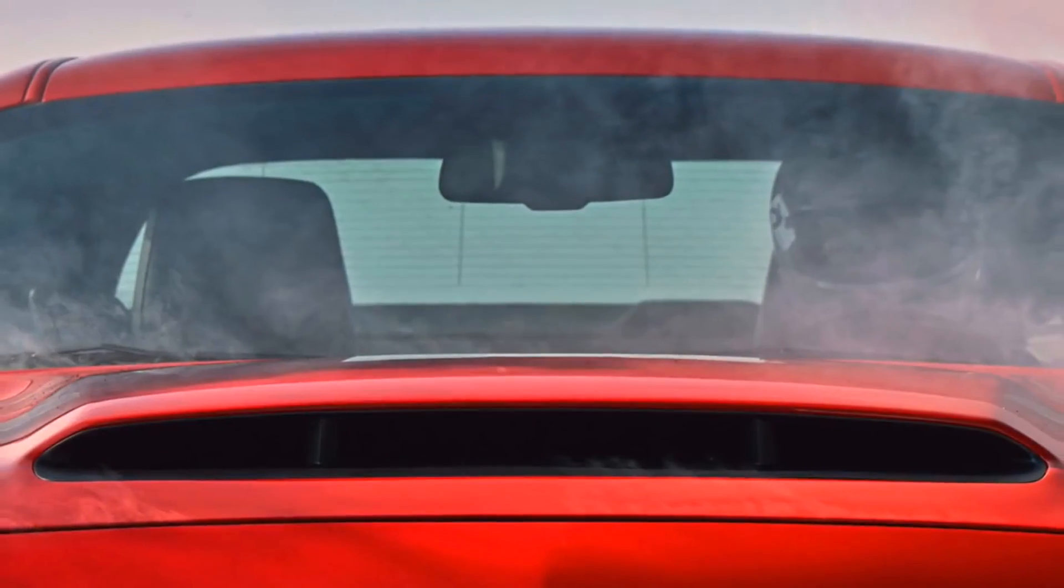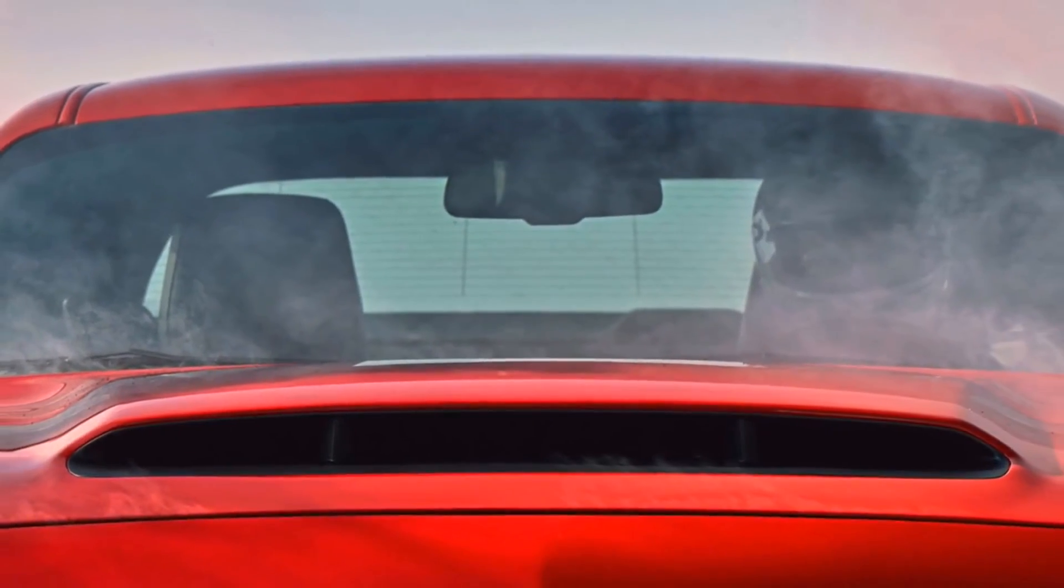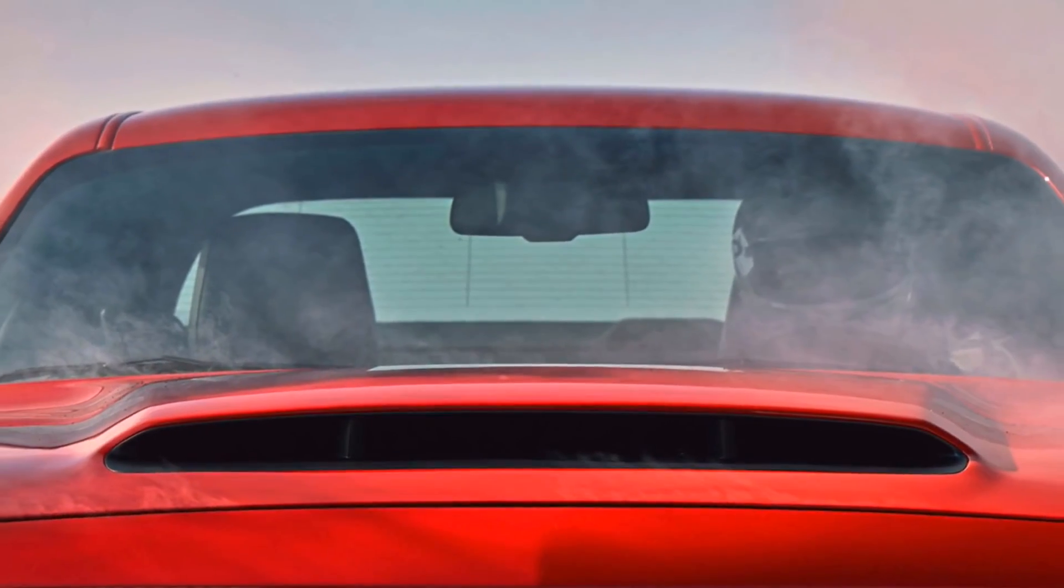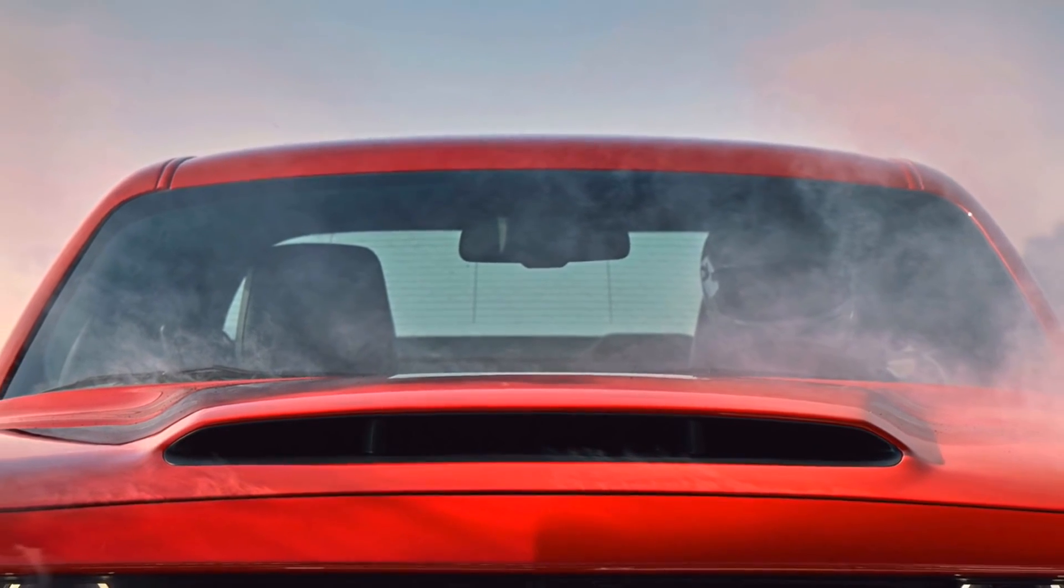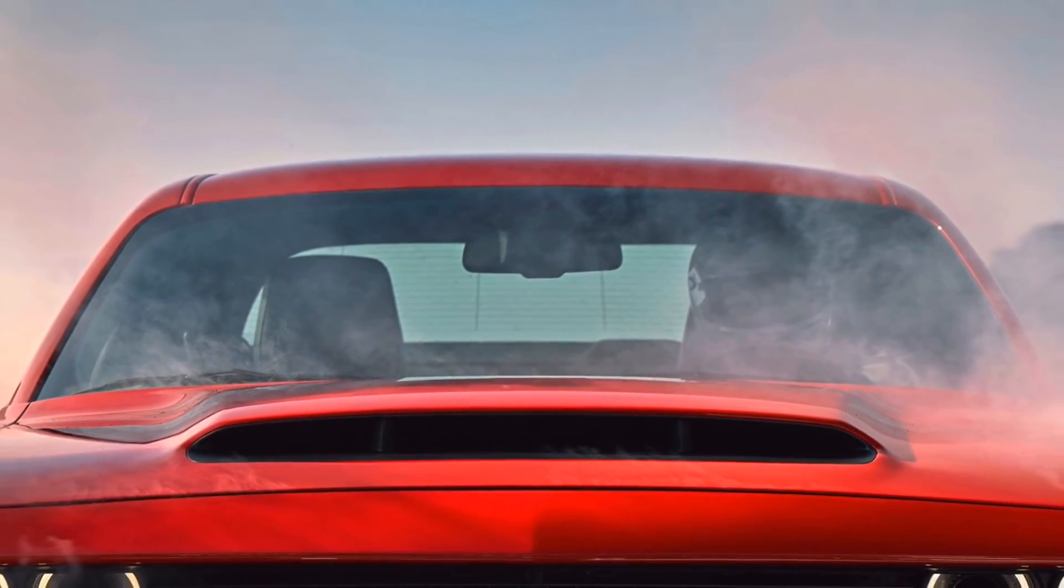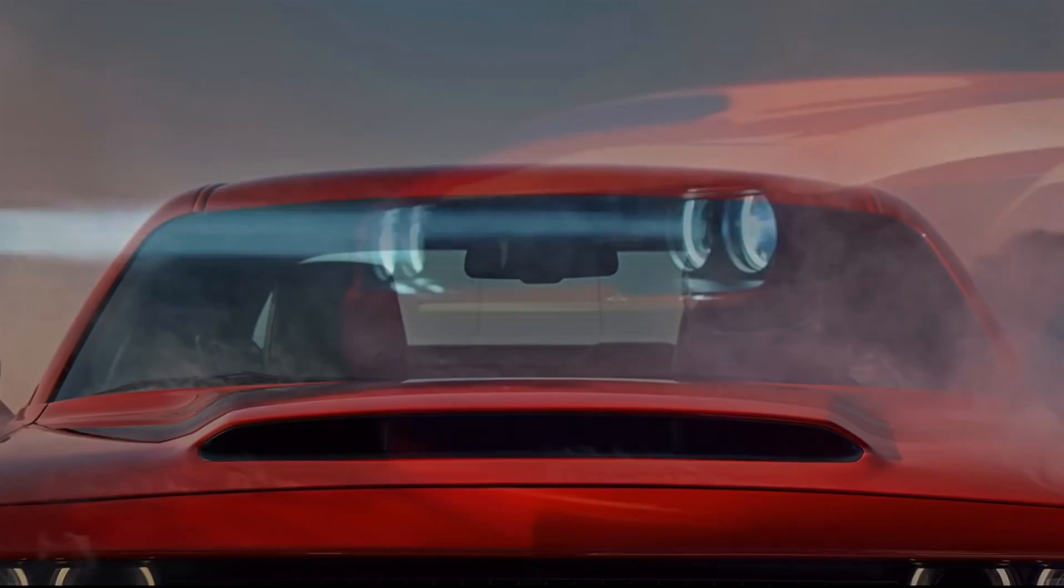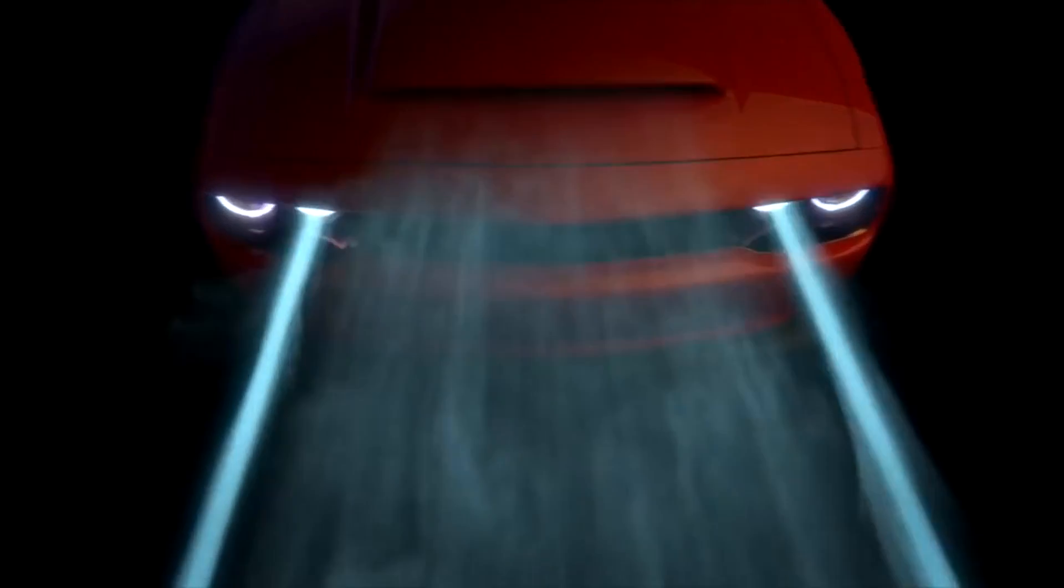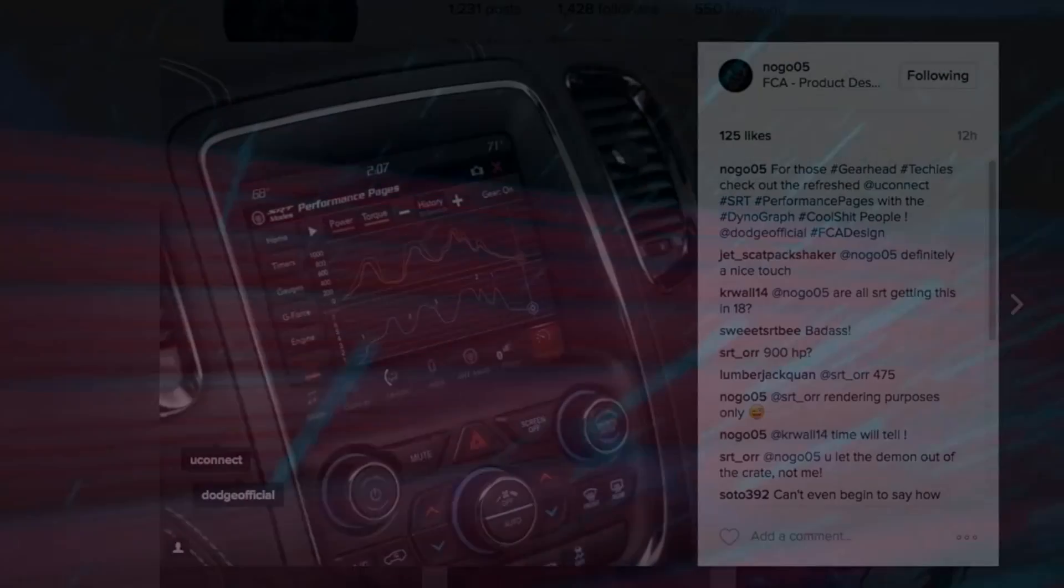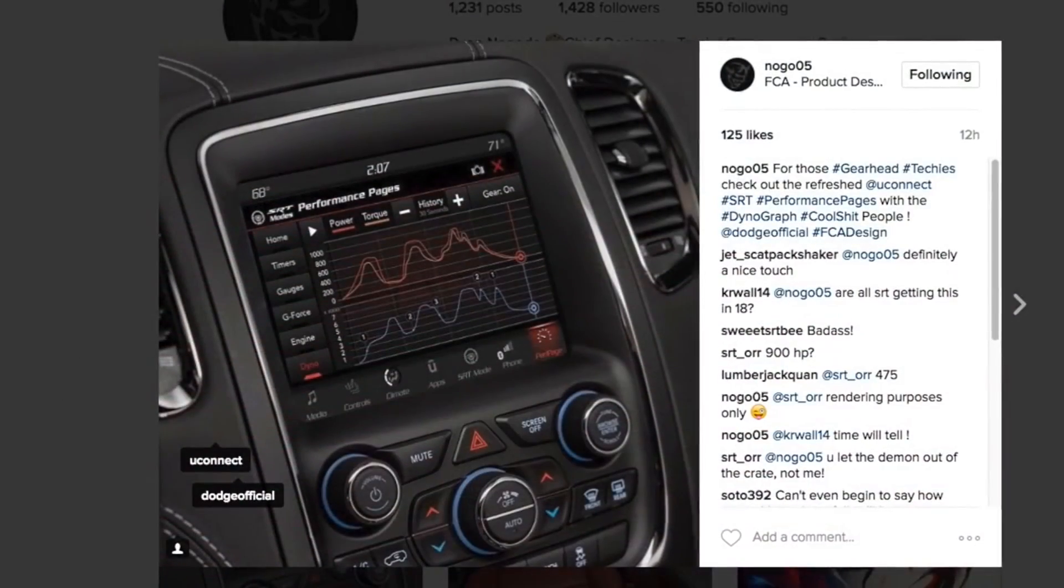Dodge is saying that the hood scoop is the largest ever installed on a production vehicle. It measures over 45 square inches. This helps to increase airflow and drops the temperature by more than 30 degrees, which of course means more power. And speaking of power...